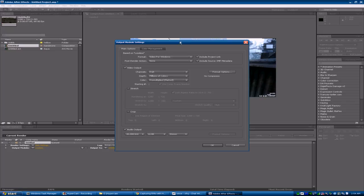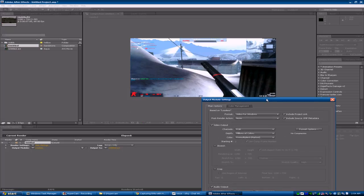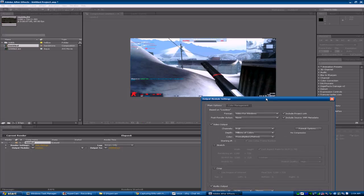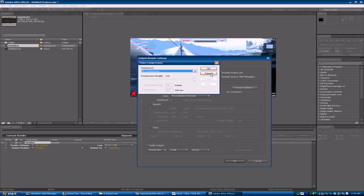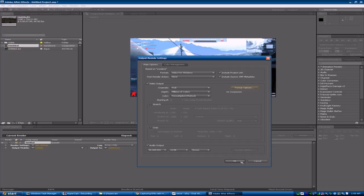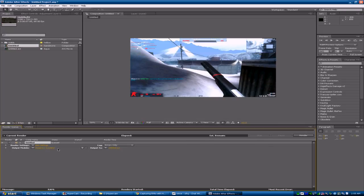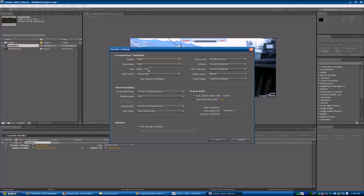Don't worry about stretching it unless you didn't have it rendered in Vegas at the right size. Just follow the render tutorial for the Vegas stuff before coming here. You don't want to compress it — don't even worry about it. Click OK.